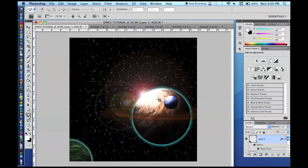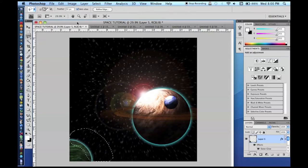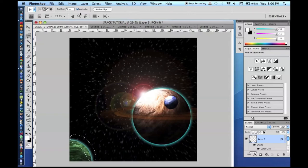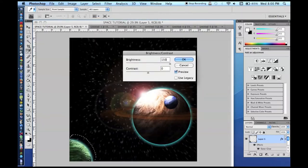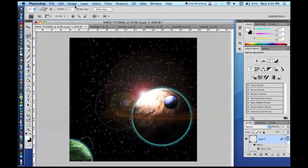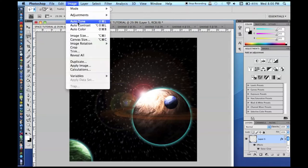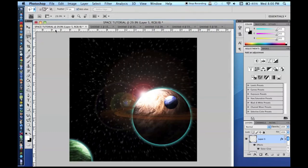Now we have got to do the planet down in the corner. I am going to change my feather back to 50. Since this one is kind of far away, you have a little more leeway with your lighting — it is harder for the human eye to track where exactly the light should be, so you do not have to be quite as precise. Just something like that would look nice. I am going to lower my feather to 20 and make a selection back here and just lower the brightness on that just a little bit — some nice shading.